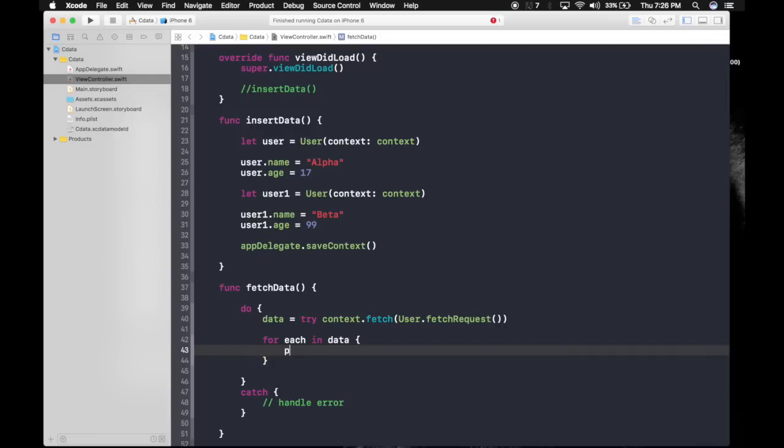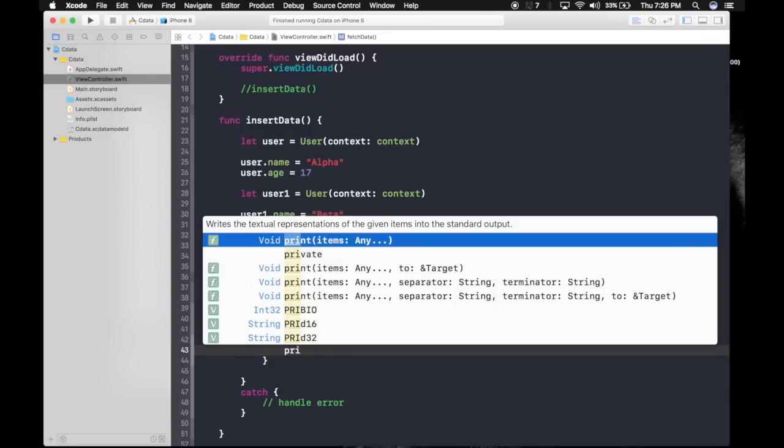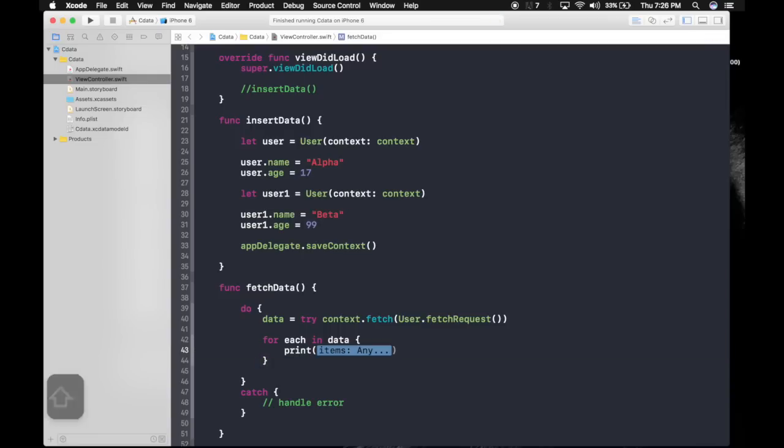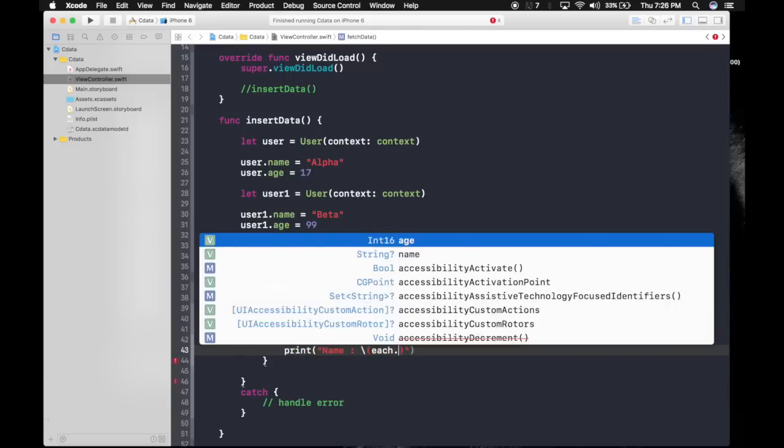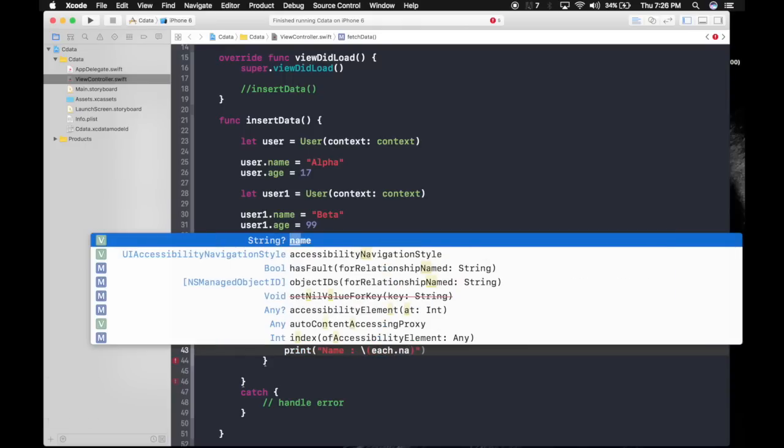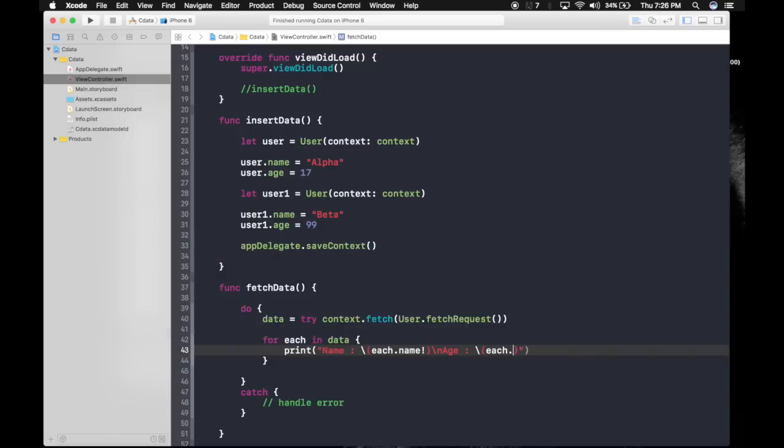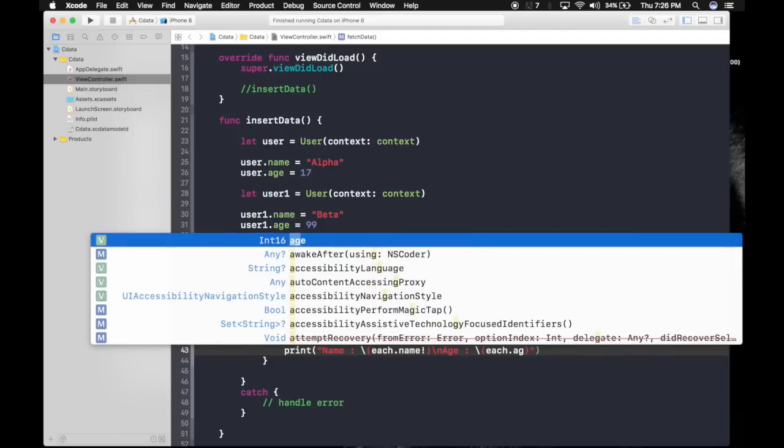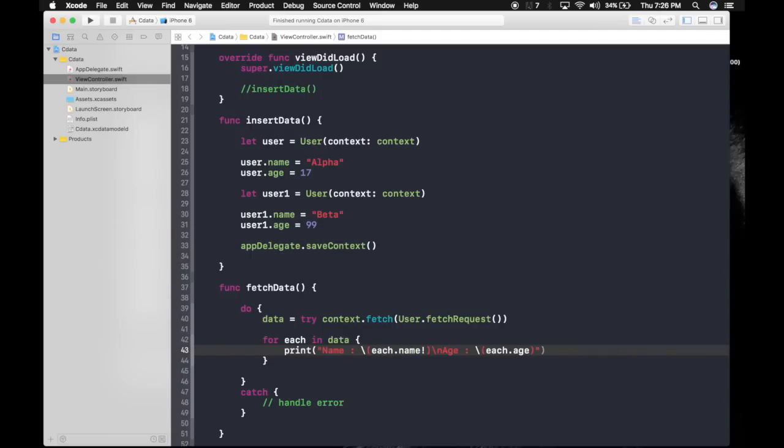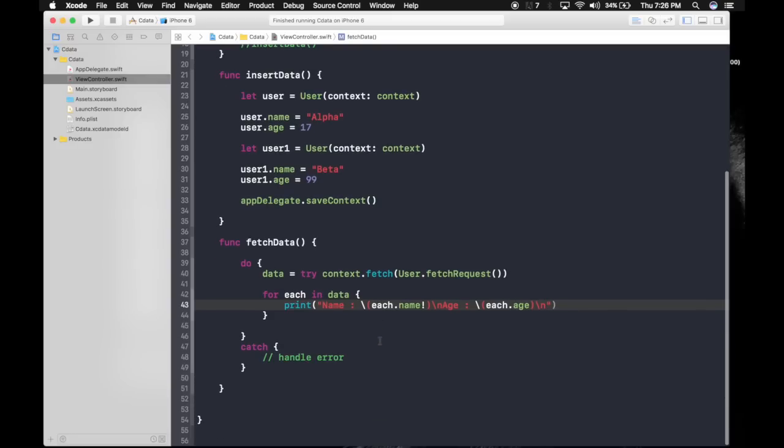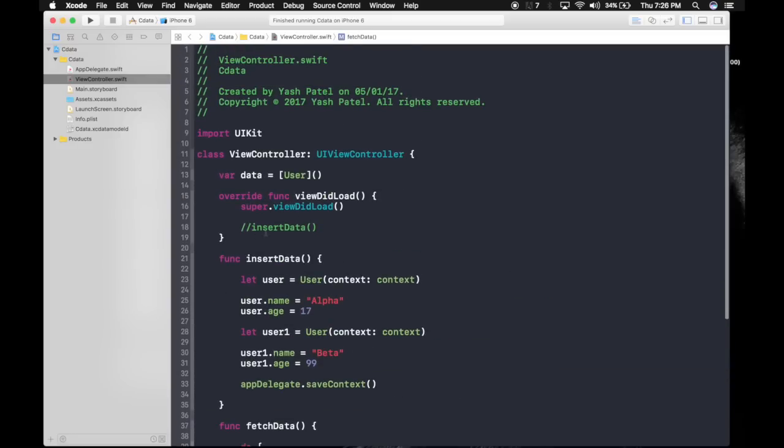Let's just print it out. Print name colon string interpolation each dot name. Now see you guys a string is an optional as you can see there is a question mark. So we need to force unwrap it using exclamation marks backslash n for a new line. Now age colon again each dot age. Integer is sure to come so no force unwrapping. Backslash n for a new set of data and we are good to go.